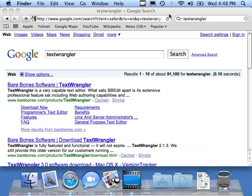Hello. Welcome to Running Python Programs with TextWrangler on the Macintosh.